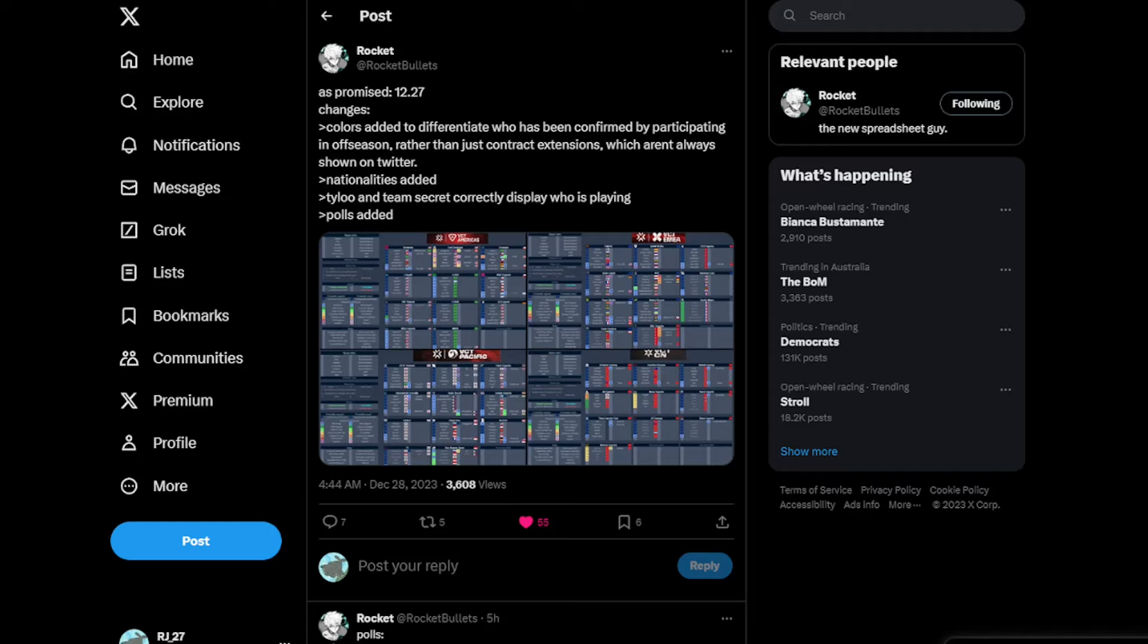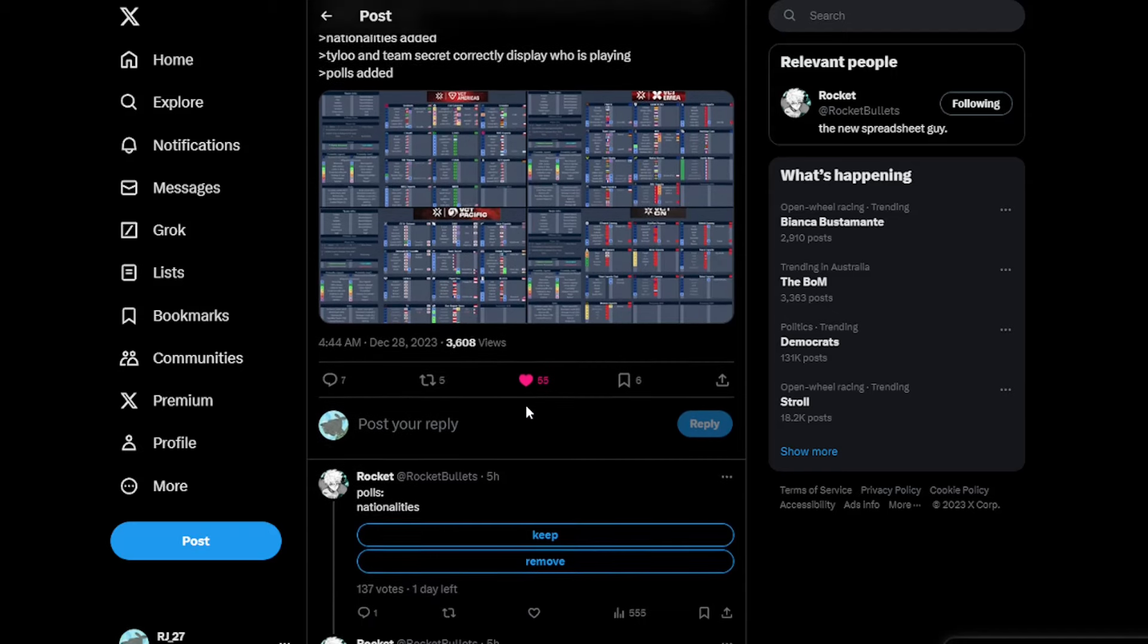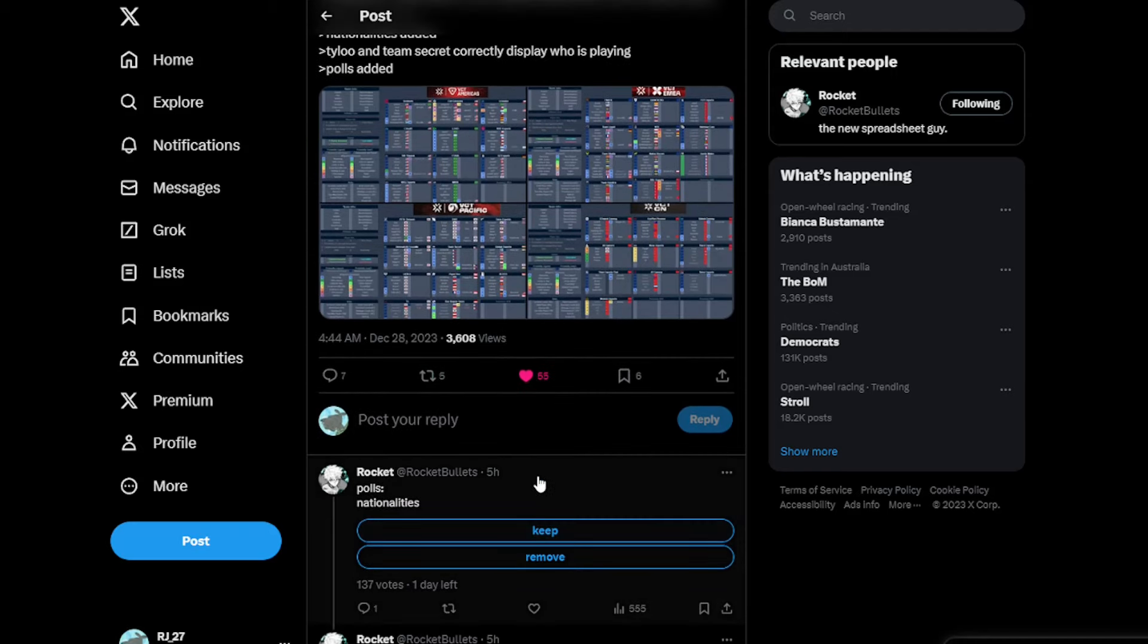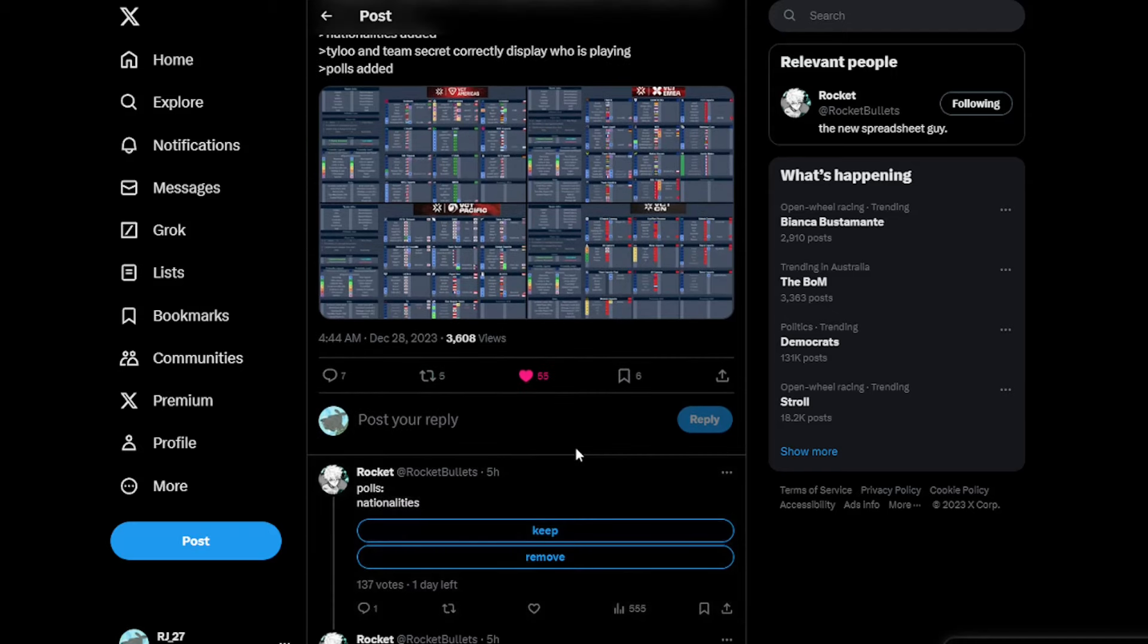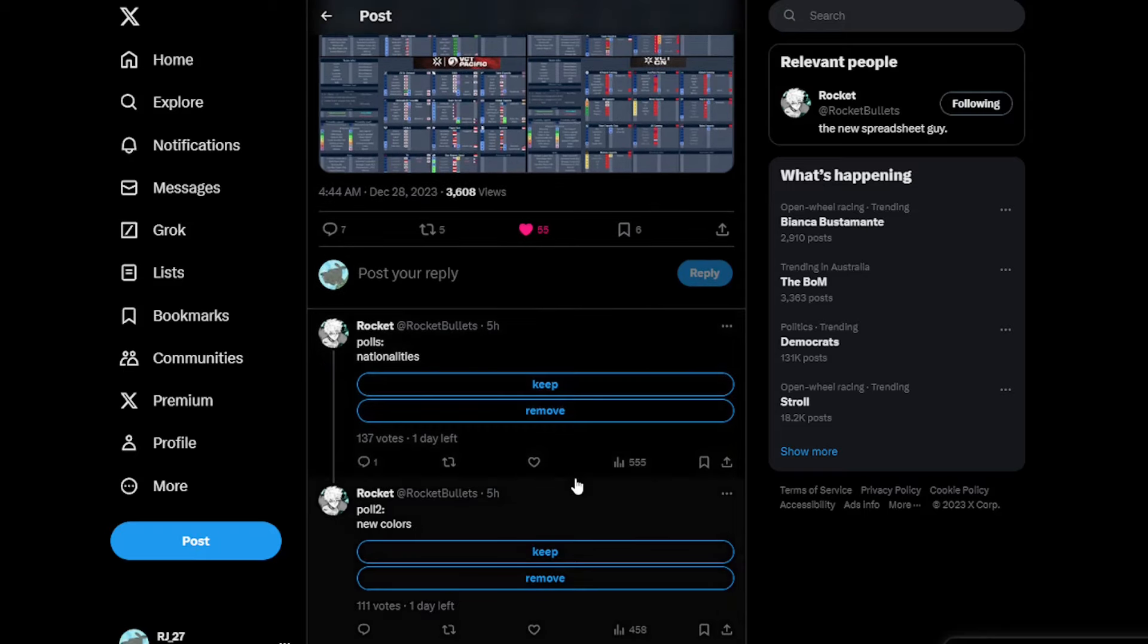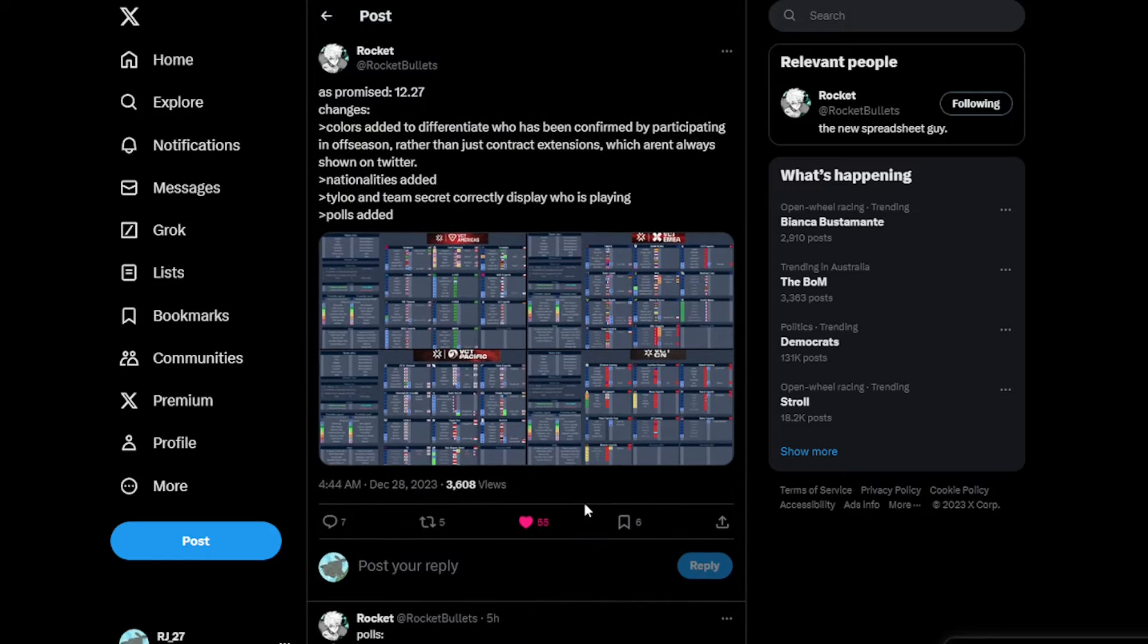Nationalities have been added, Tyler1 and Team Secret now correctly display who is playing, and polls have also been added as well. You can do polls of nationalities to keep or move with the new colors. If you want to see all the spreadsheets instantly, go follow Rocket Bullets on Twitter or X however you want to call it.